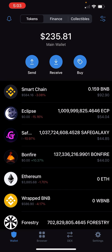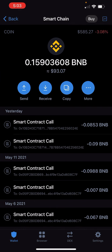In your list you're going to see Bitcoin, Ethereum, BNB, and Smart Chain. What you want to do is click on Smart Chain. If this is your first time buying Smart Chain, you should see a big blue Buy button at the bottom.